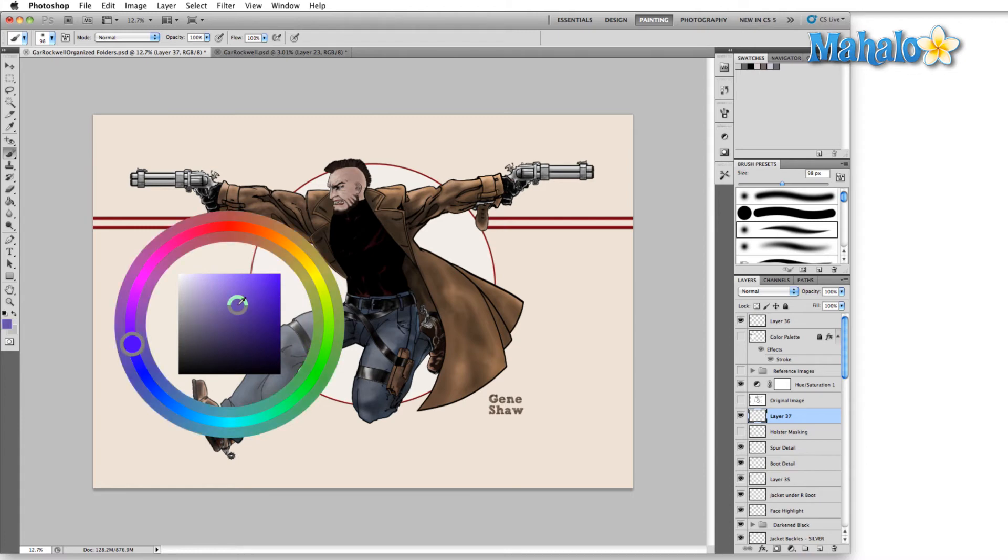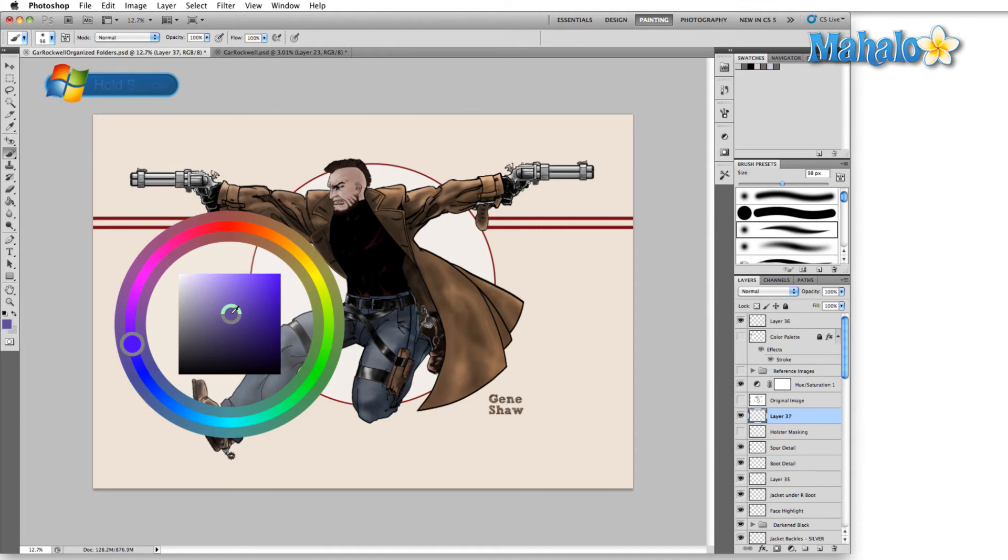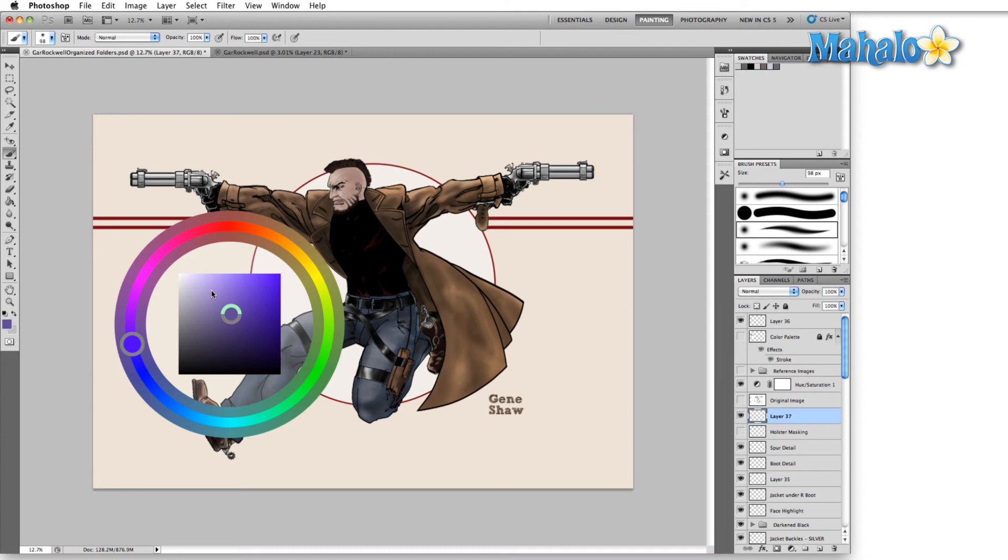But let's say I was really happy with this particular tone of blue, but I just wanted the red version of it. Now I'm going to hold down spacebar, and that will lock the inner wheel here on the color picker square. I can come out here to the color picker wheel, let go of the spacebar, and now I've got red, and it's the same tone as the blue that I was previously using.